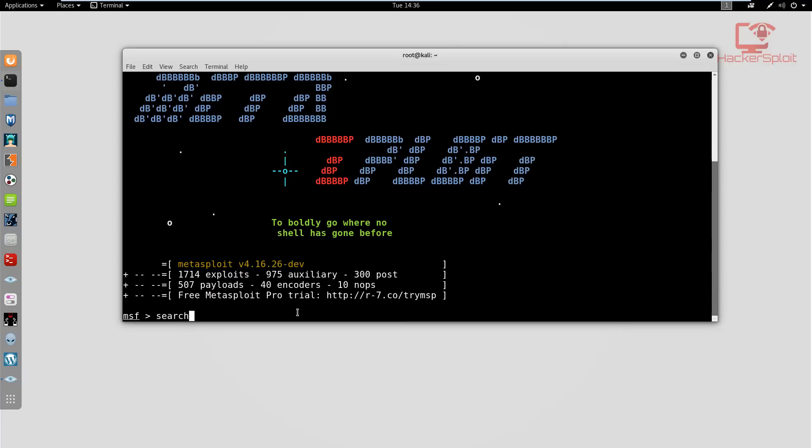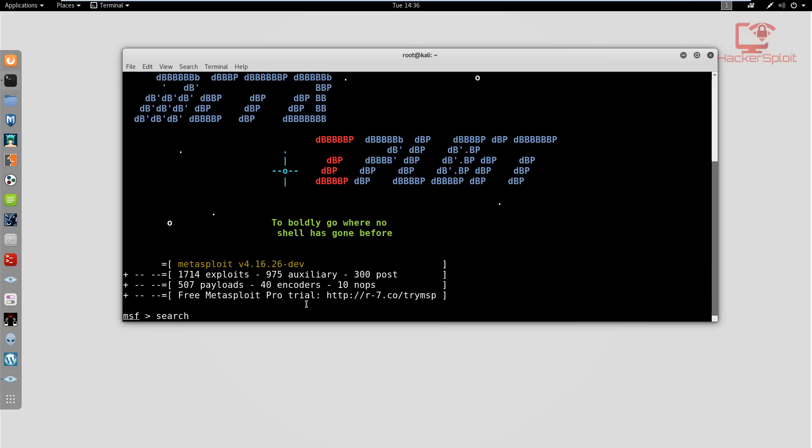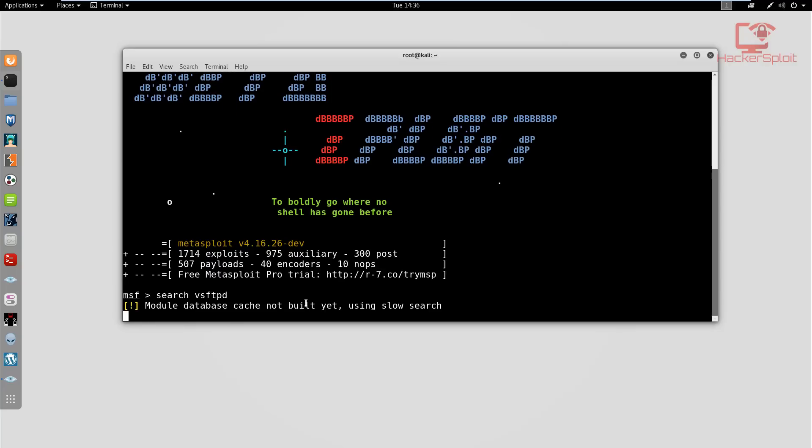It's really simple - all we do is hit search. Let's say we did not know at all what we're doing. We would go with the information we have, which is vsftpd. We would search for vulnerabilities that involve the vsftpd service. I've not started the database so it's going to take a few seconds. It's going to display results for exploits we can use depending on the service.